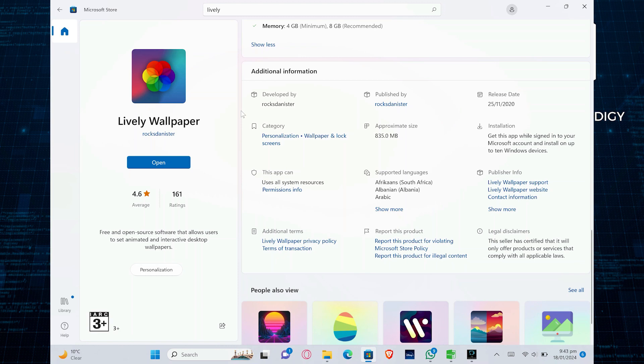First, open your Microsoft Store on your PC. Install Lively Wallpaper and click Open.